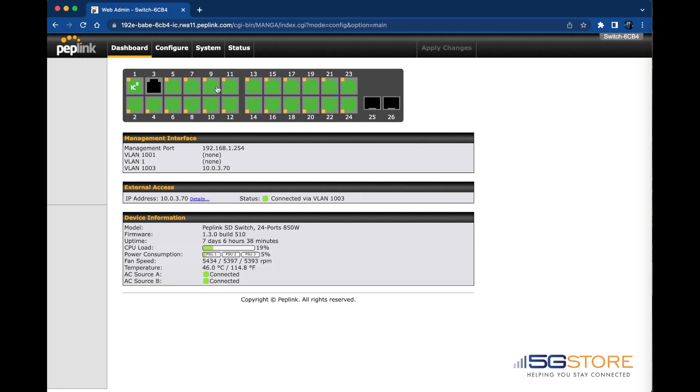Next we have the management interface details, which includes our management port IP address along with any VLANs that have management access. Below that is the external access, which is its access to the internet. Last on this page is the device information covering the model, firmware, uptime, CPU load, power consumption, fan speed, temperature, and the status of A and B AC power sources.